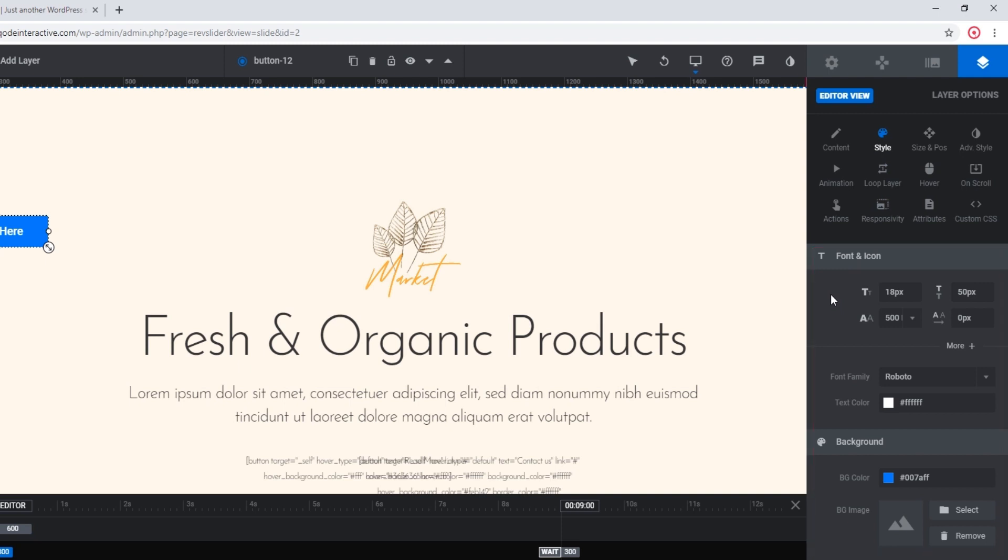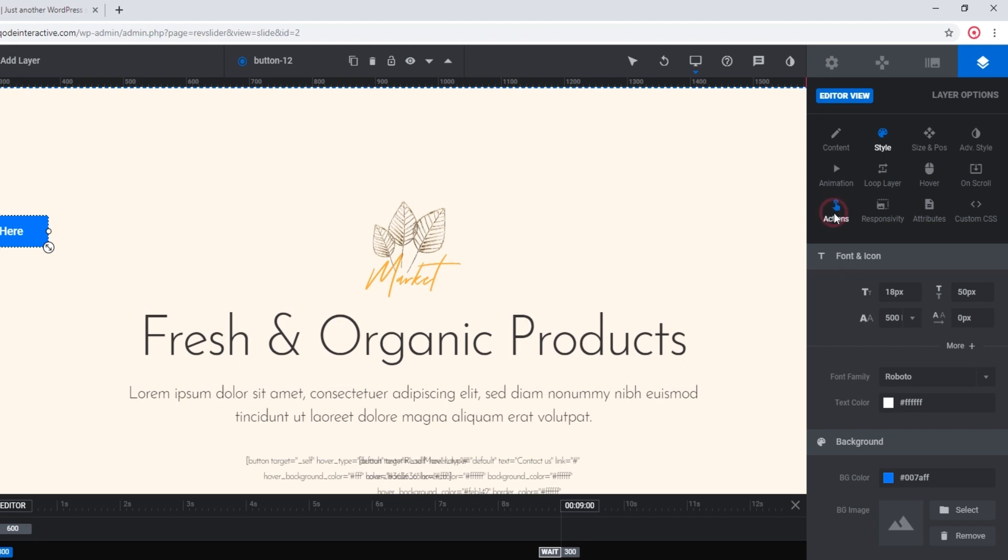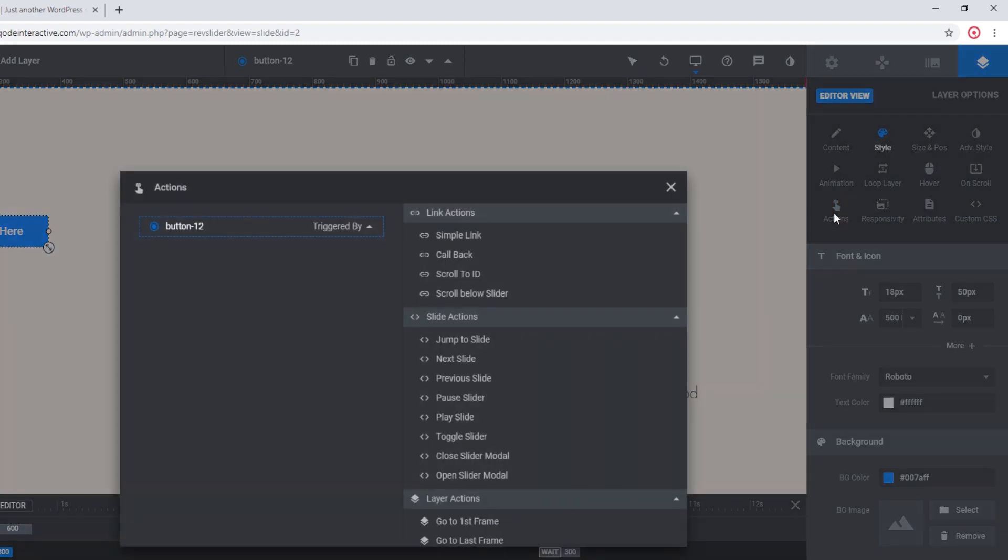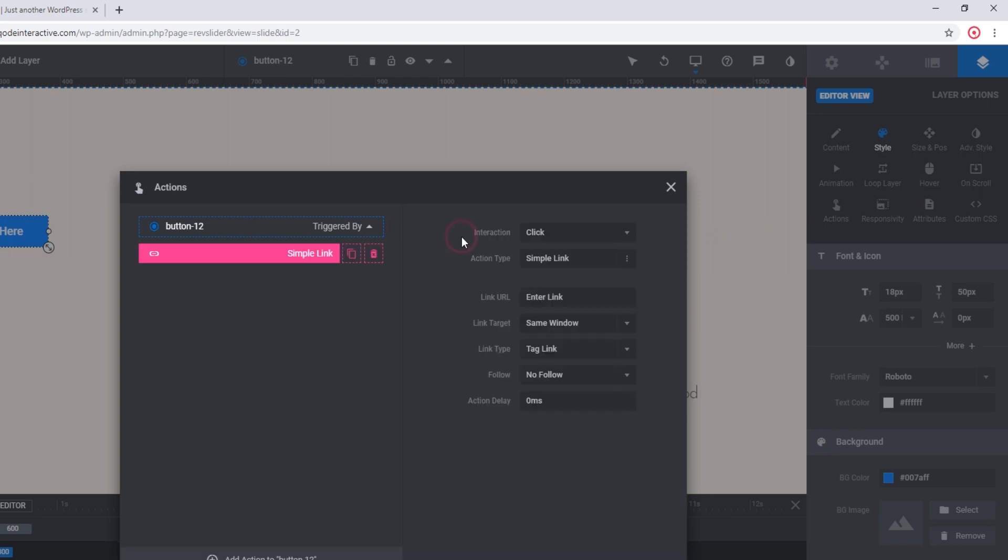If you click on the actions tab here, you can add a link to your button. I'm going to click on simple link and over here you can enter the link for your button, and this should work as expected.